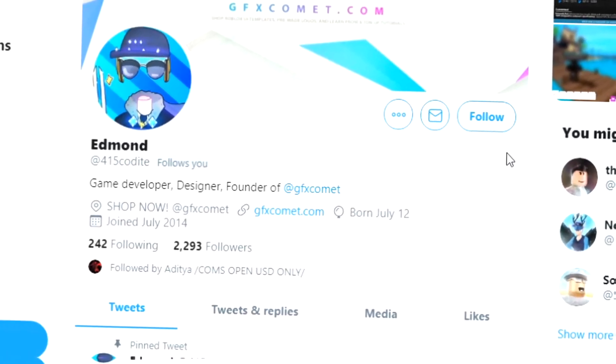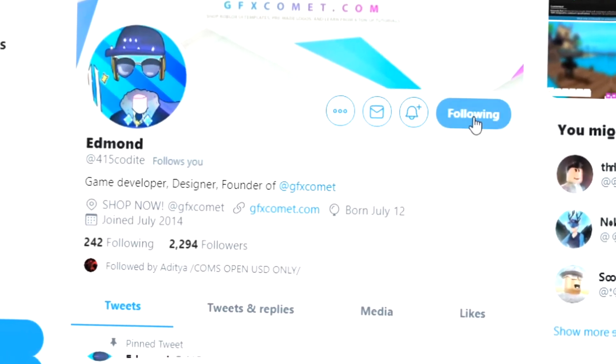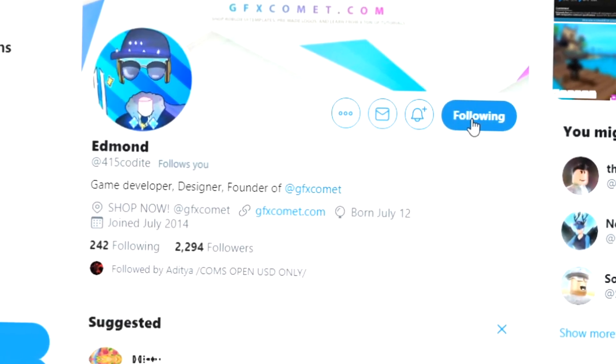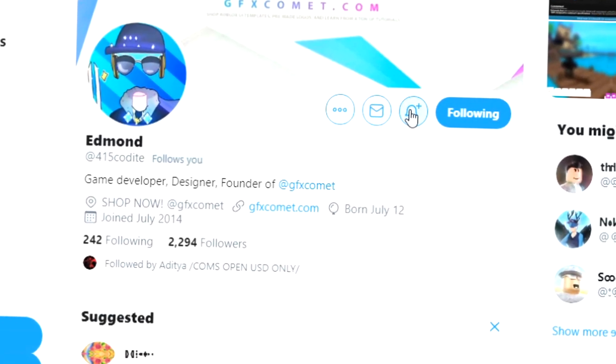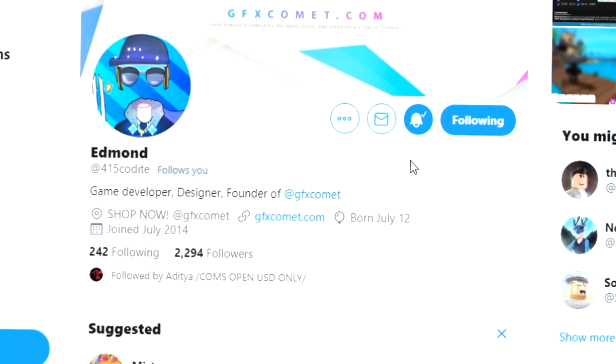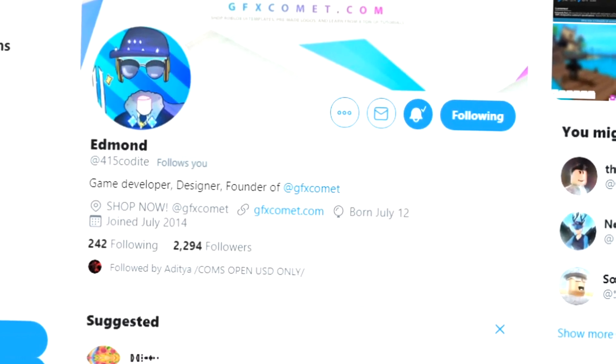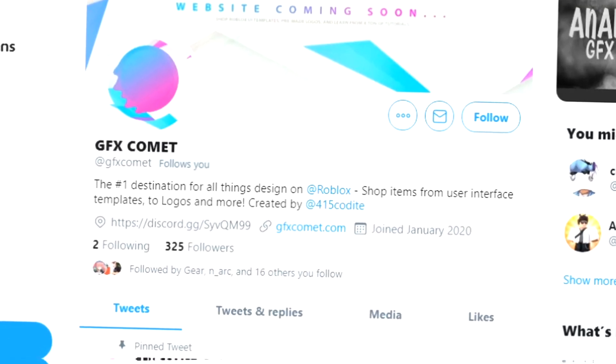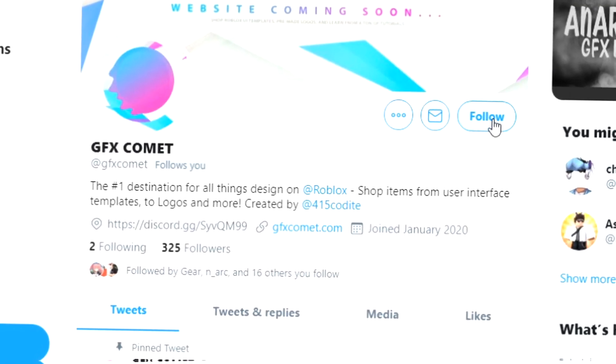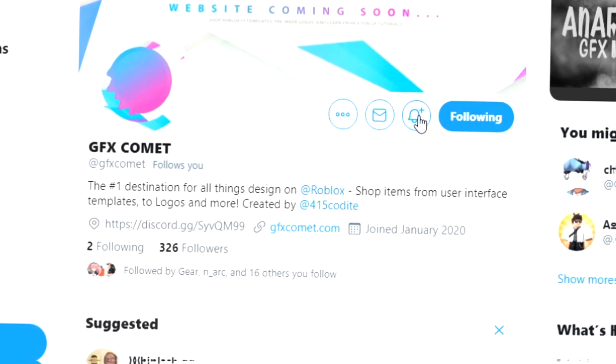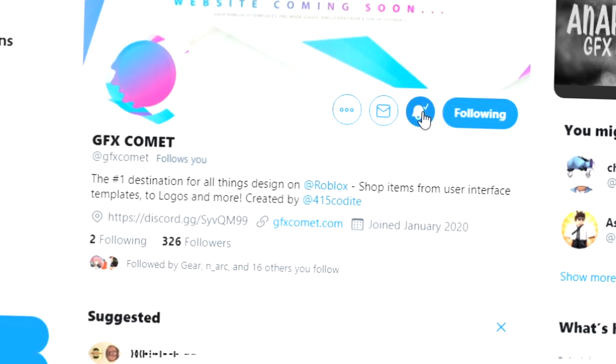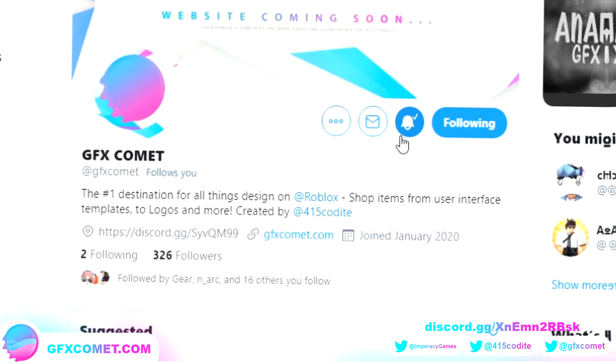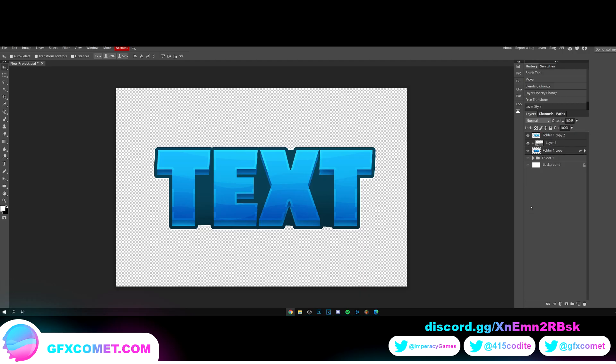Alright, real quick before this video starts, make sure you're following me at 415kodai on Twitter and also GFX comment. And we also got a Discord server, so if you're interested join and I hope you enjoy this video.